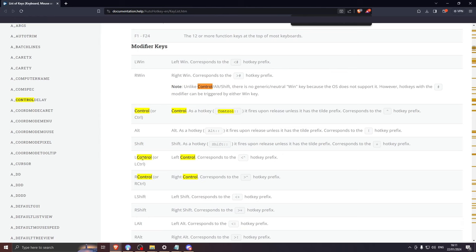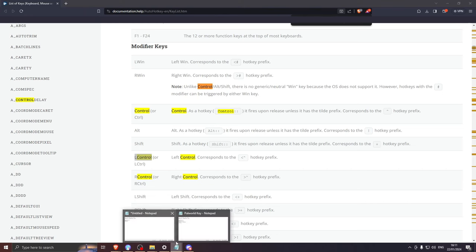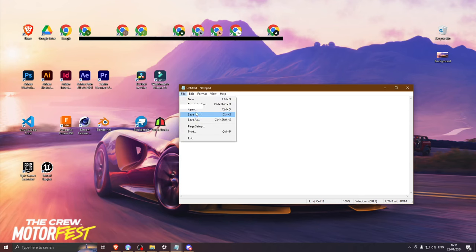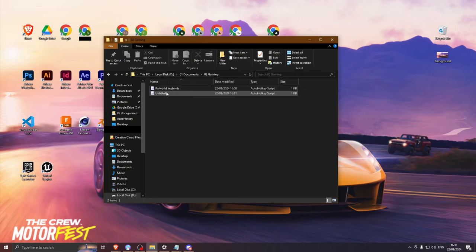It doesn't matter which control you choose. Copy it and paste it after the two colons. Save the script to a location you could easily find. Double click the file to activate the script.